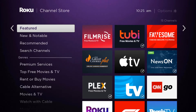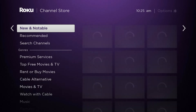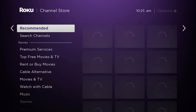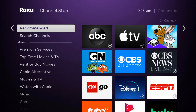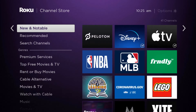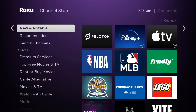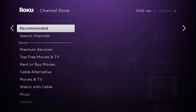Once in Streaming Channels, you will see Featured, New and Notable, and Recommended. Many times you will find the app you are looking for in one of these categories. If you don't want to browse through those categories, all you have to do is go to Search Channels.